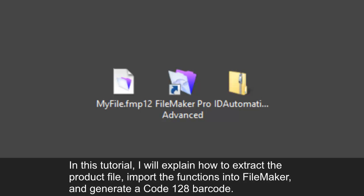I will explain how to extract the product file, import the functions into FileMaker, and generate a Code 128 barcode.